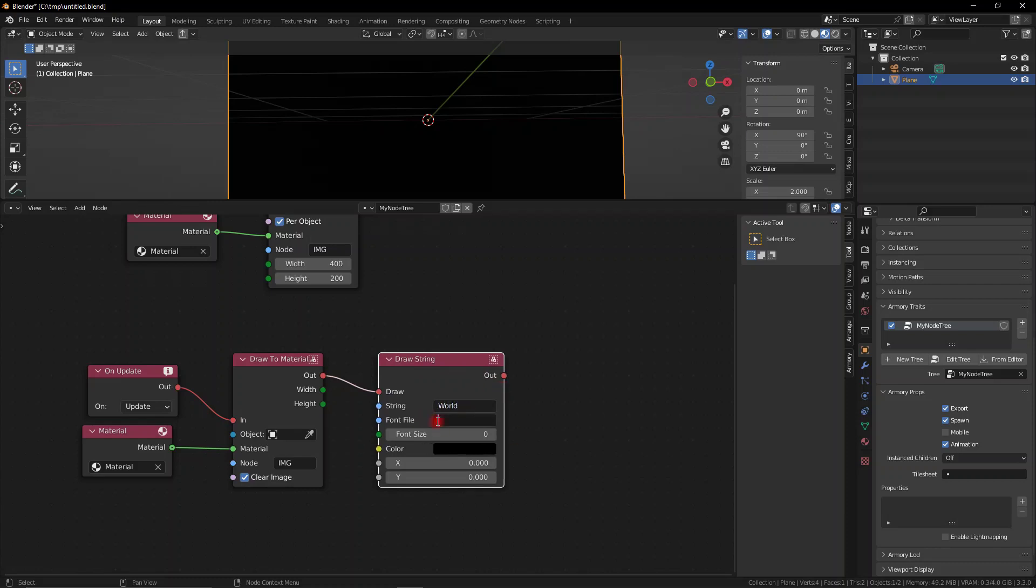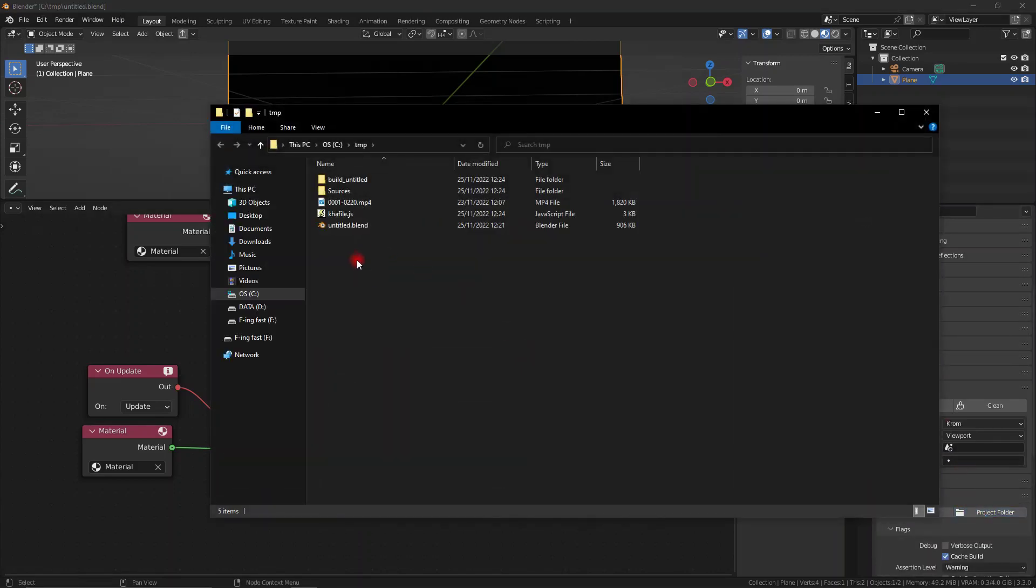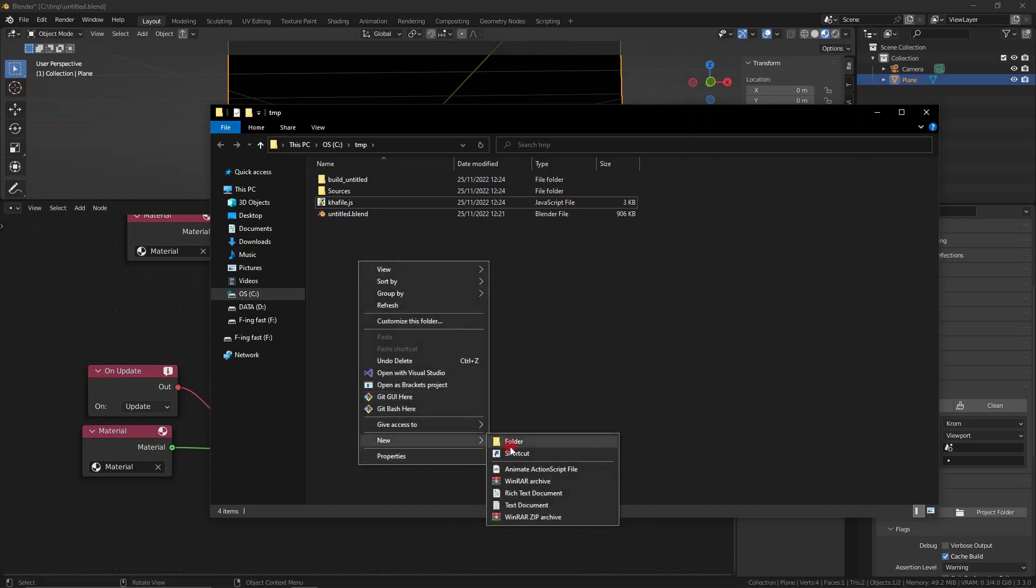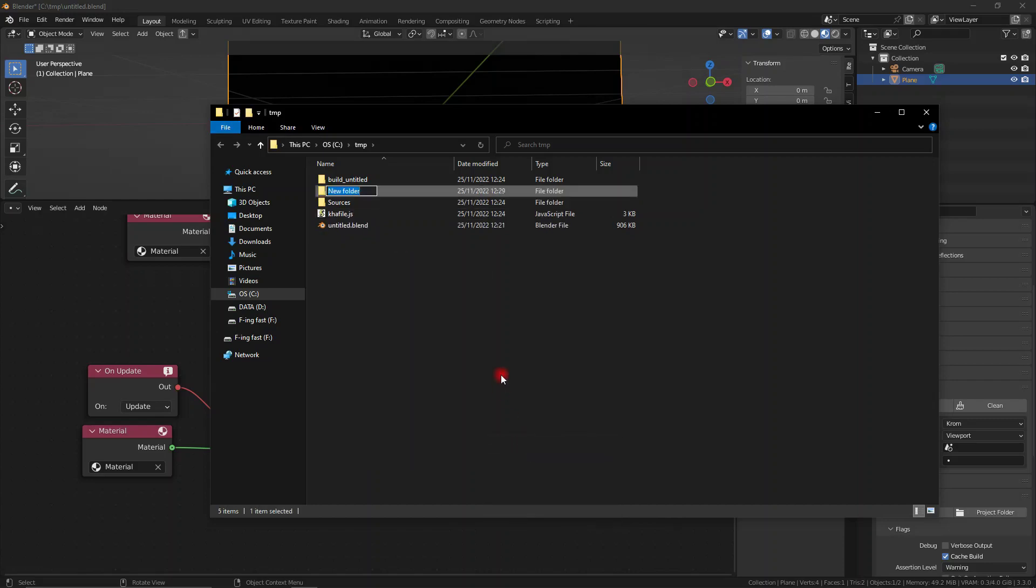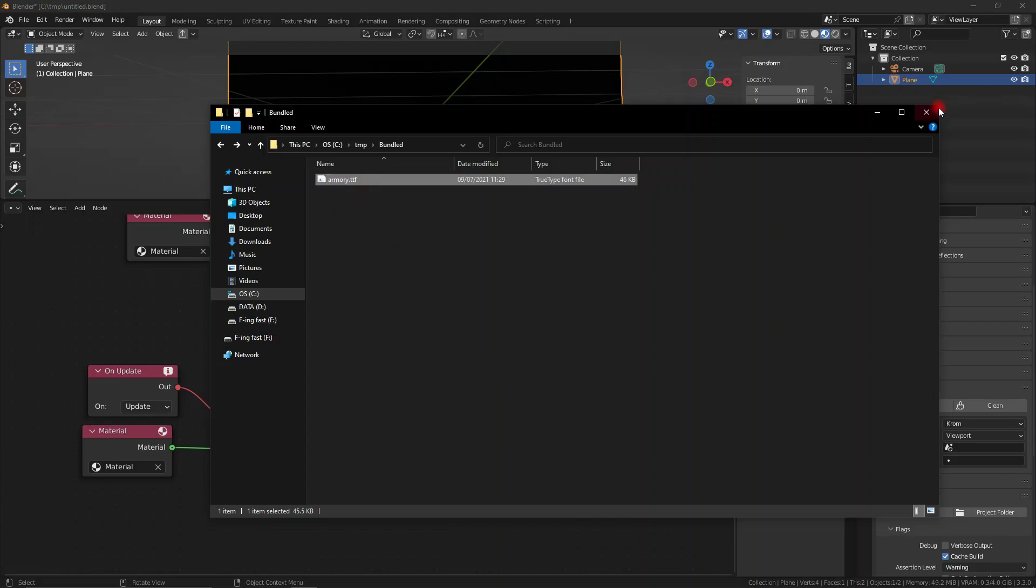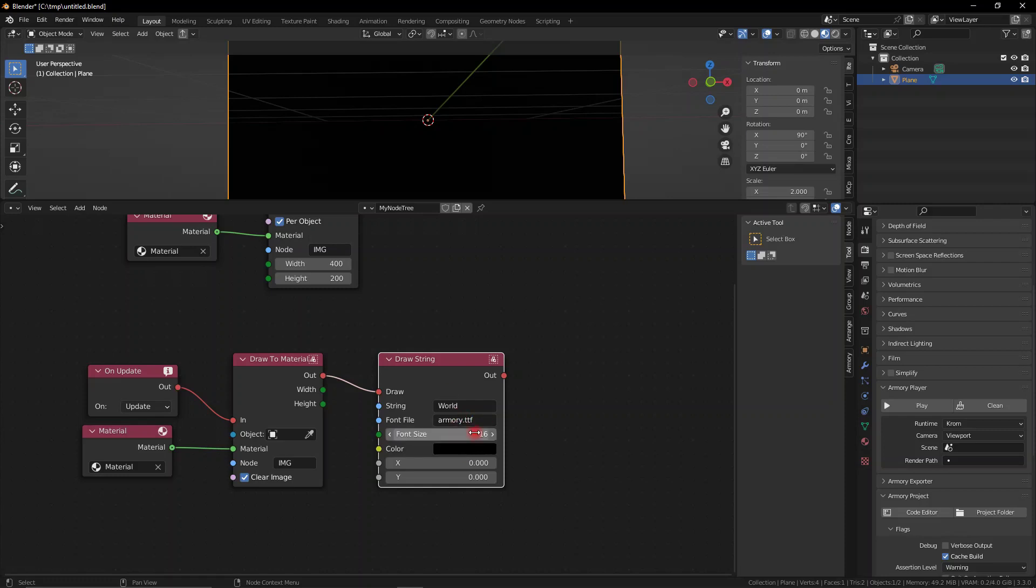Now we can add a new draw string node. We can open up our project folder and add a new bundled folder if it doesn't already exist. And in that bundled folder you want to go ahead and add in your font. So Windows has a bunch of fonts that you can just grab and paste it in there. Rename it for convenience and then reference that inside the node. Reference it as the entire name with .ttf at the end.